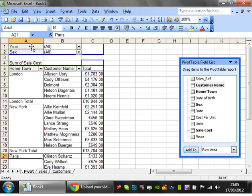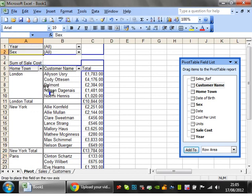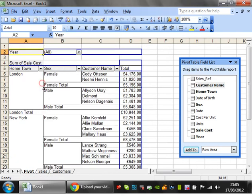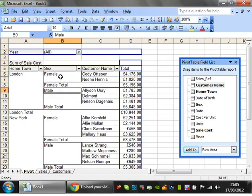You can go even further — you could take the sex field and place it in different positions: to the left, to the right, or in the middle. Placing it in the middle would break down for each town what the gender split is.